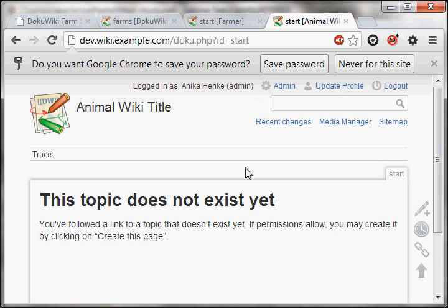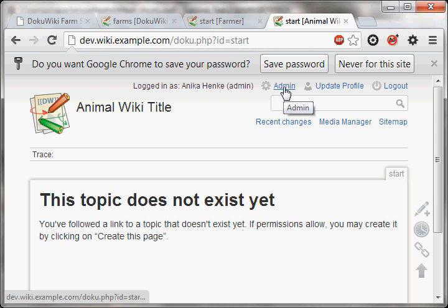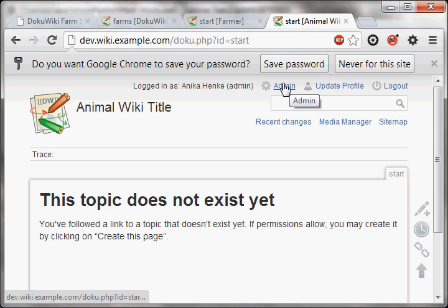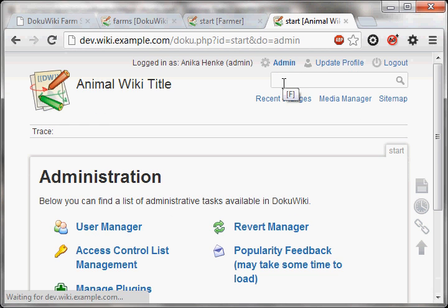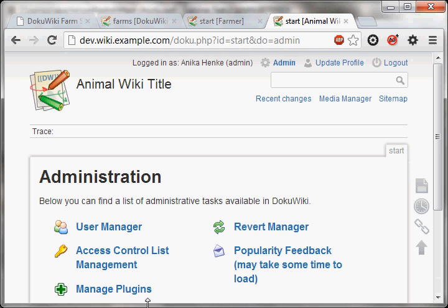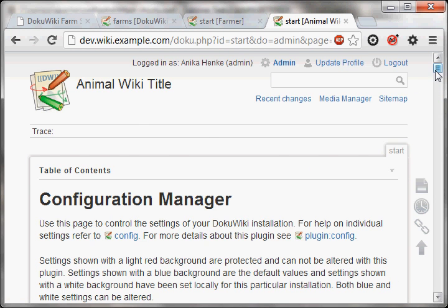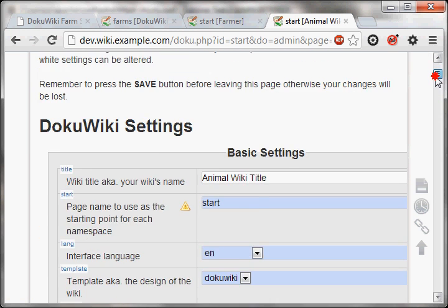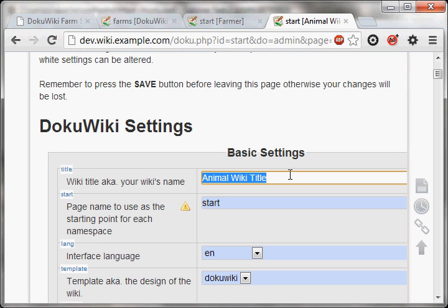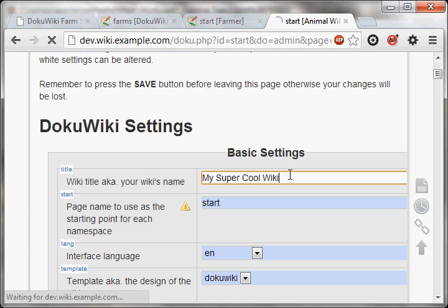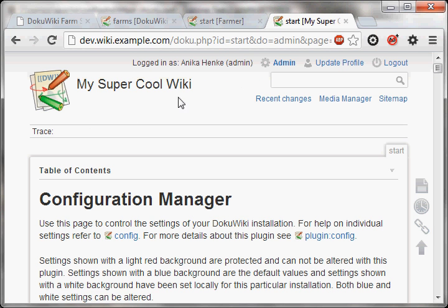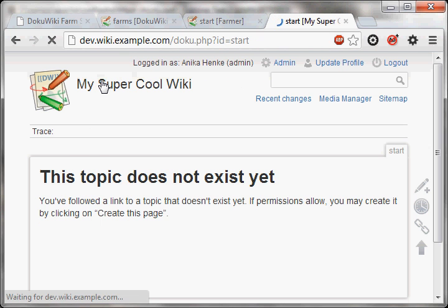And while you're here, I guess you can change configurations as much as you like. For example, this name, Animal Wiki title, it sounds a bit weird. Let's change that. Go to admin, and there you have configuration settings. And there the first thing is the wiki title. Let's call it My Super Cool Wiki. And it is your super cool wiki. Yay!